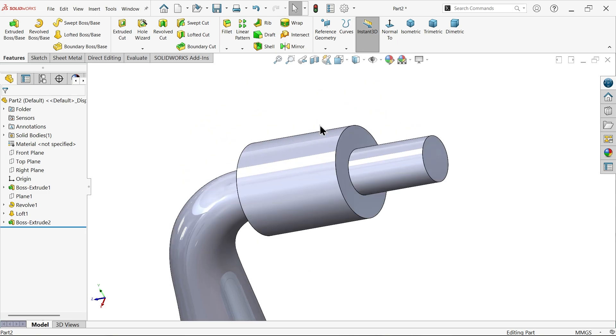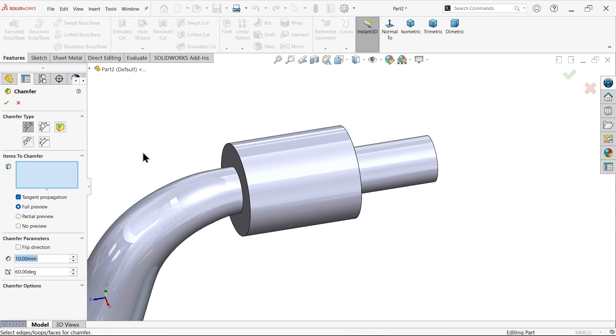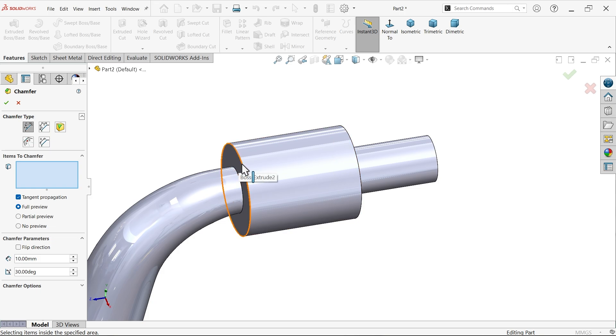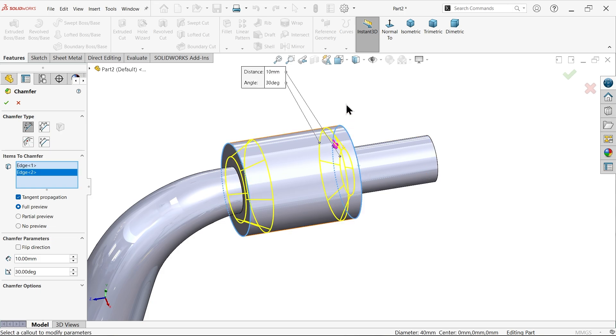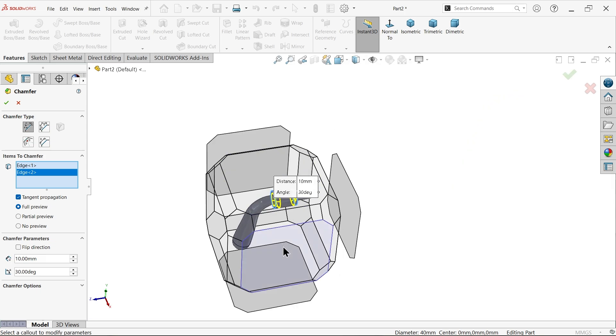Now let me apply here chamfer. Angle distance tangent. Full preview, 10. And angle 30 degree. Now let me select corner, this corner and this corner. Now let's say this view.